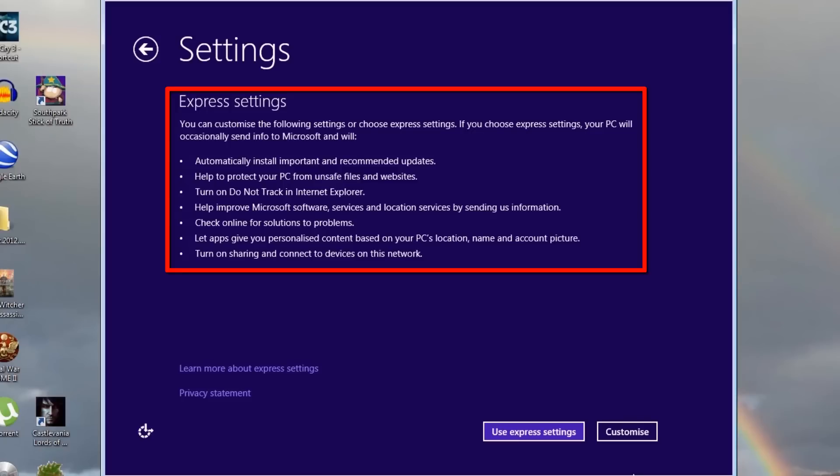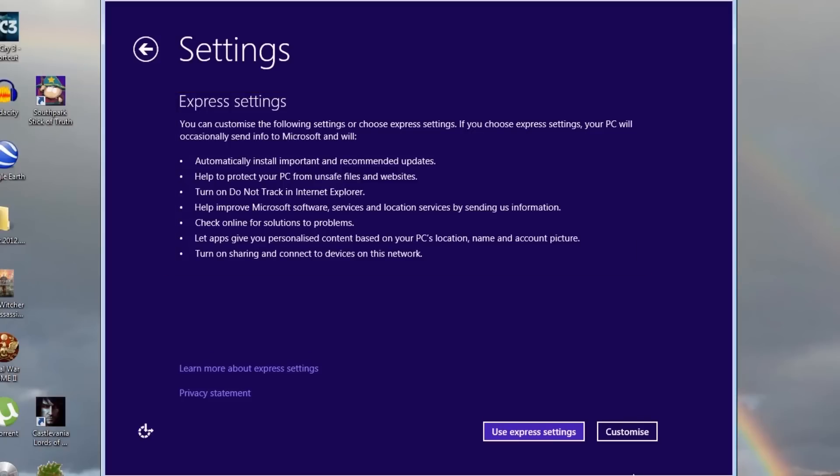so you may want to review them with a customized setup. For those interested in customizing your system more granularly, click the customize button. To reduce the length of this tutorial, we will use the express settings by clicking the use express settings button.